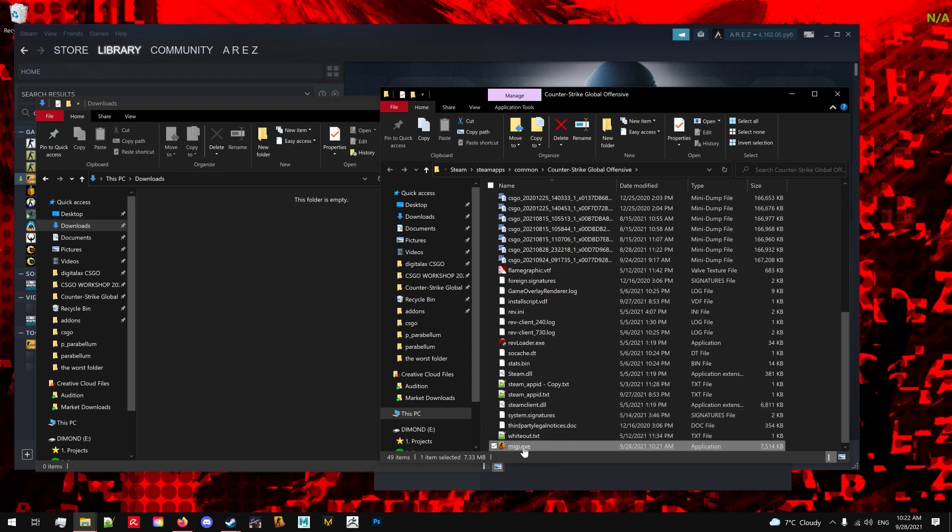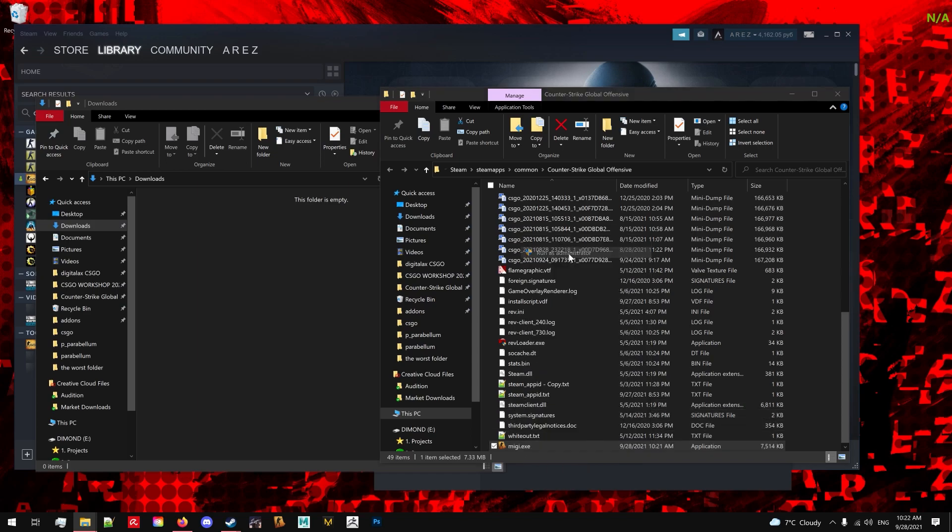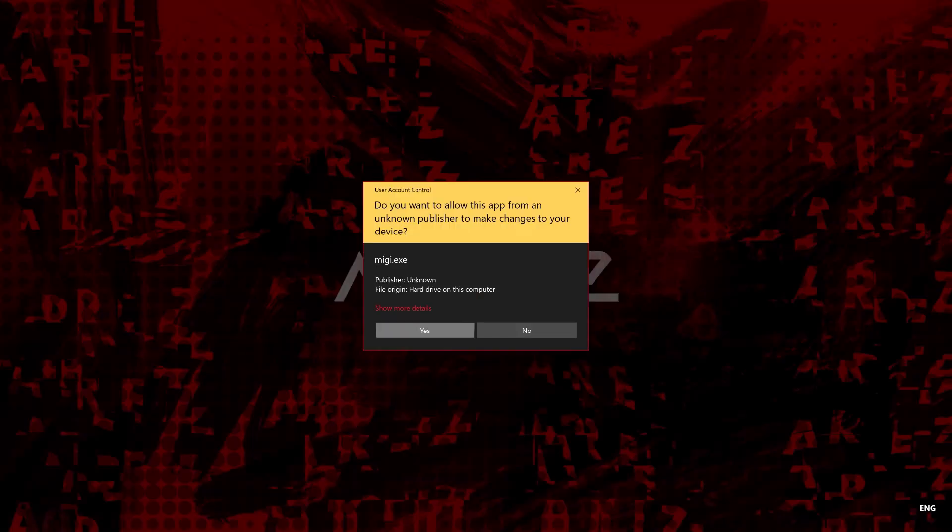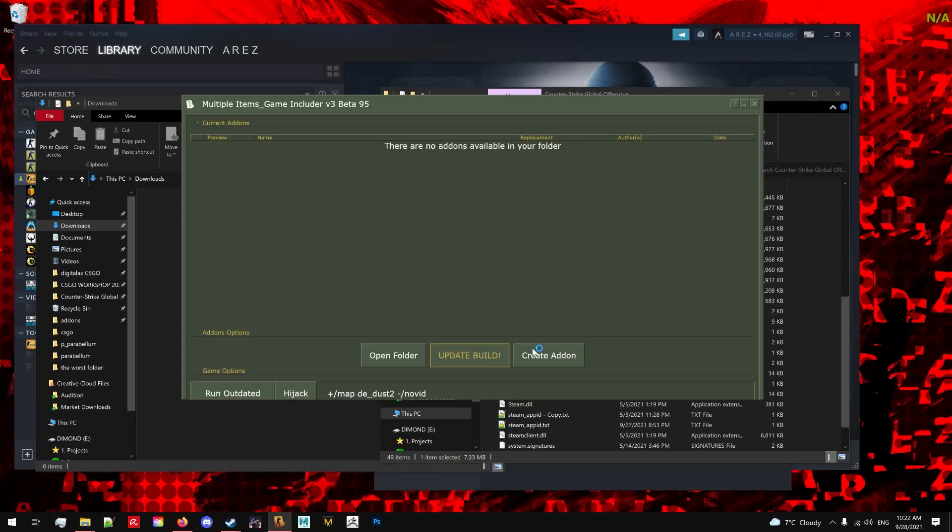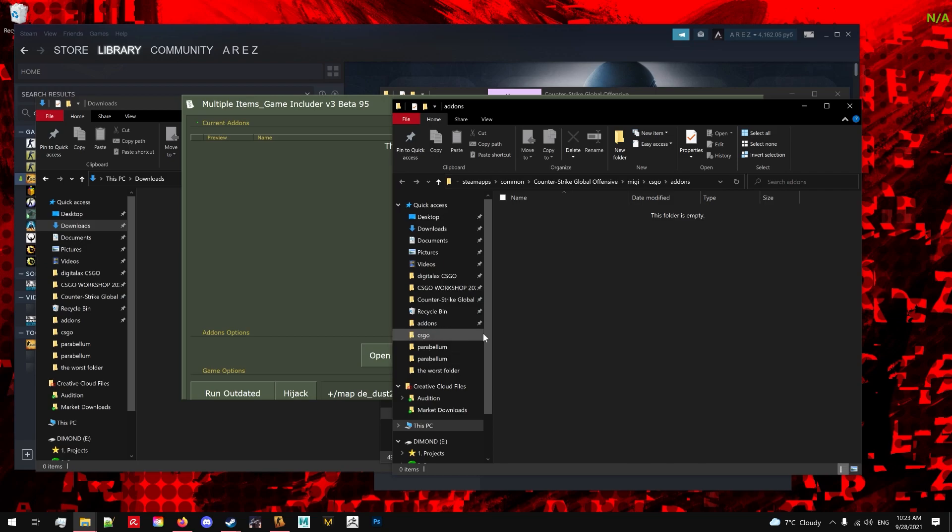You will then want to run it as administrator. That is very important. The first time you run it you have to run it as administrator and then this window should pop up. Now once there you can click open folder and that's pretty much where you will drop all the add-ons and mods.